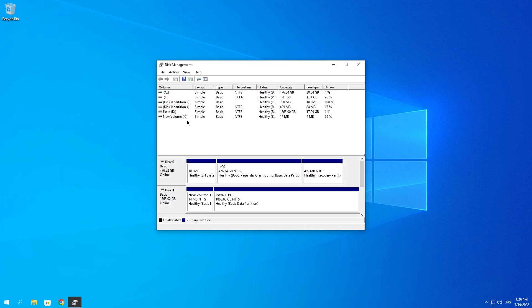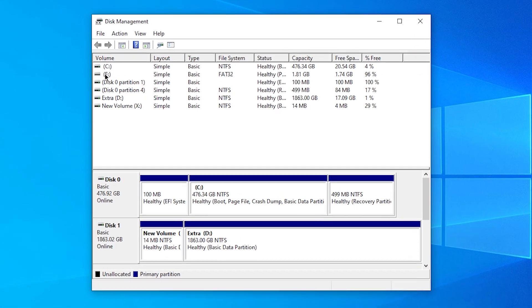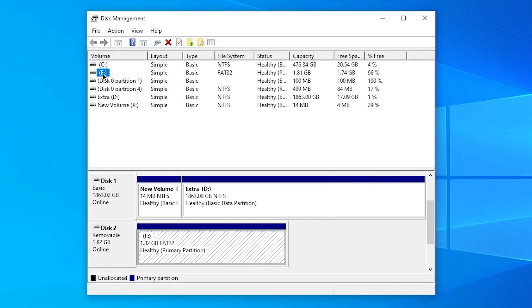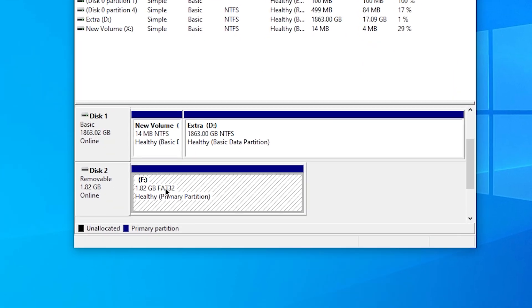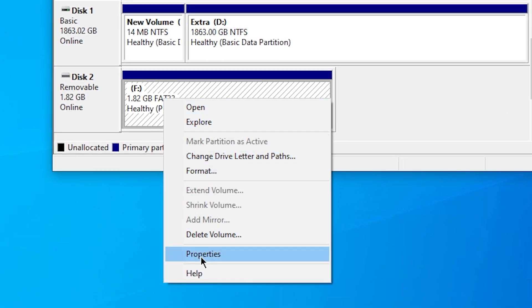Once you've clicked on it, it will pop up right over here. As you can see, mine is F and it says the letter F over here as well. Then you want to right-click on this and click on Properties.